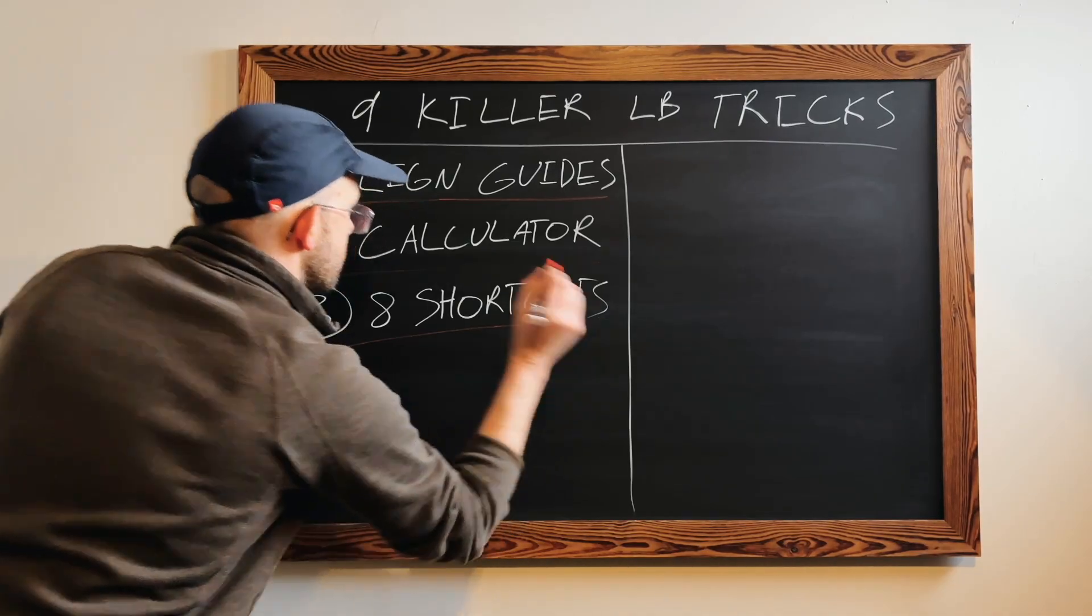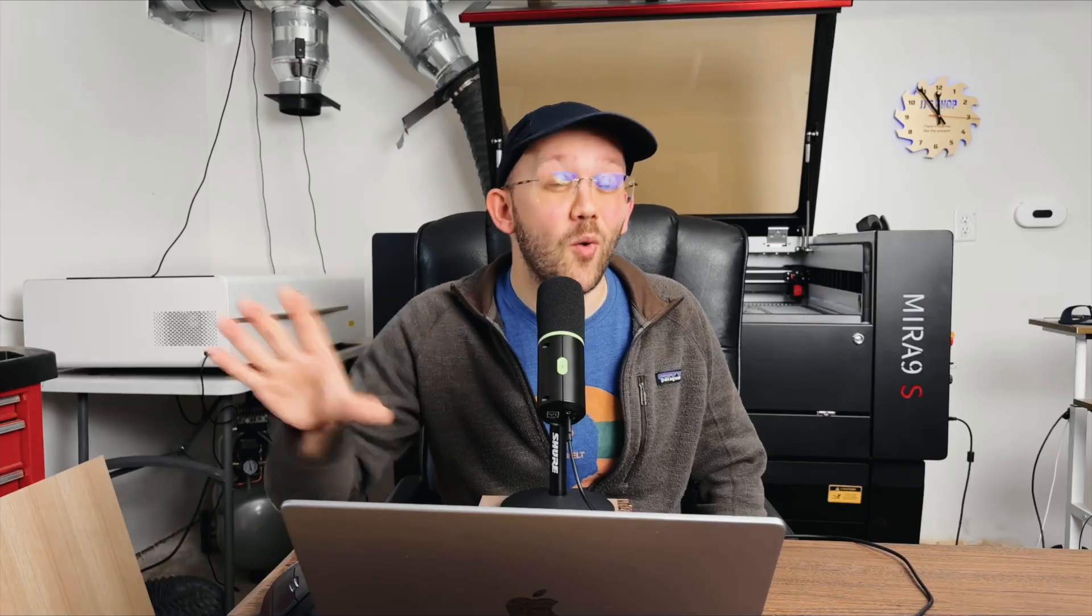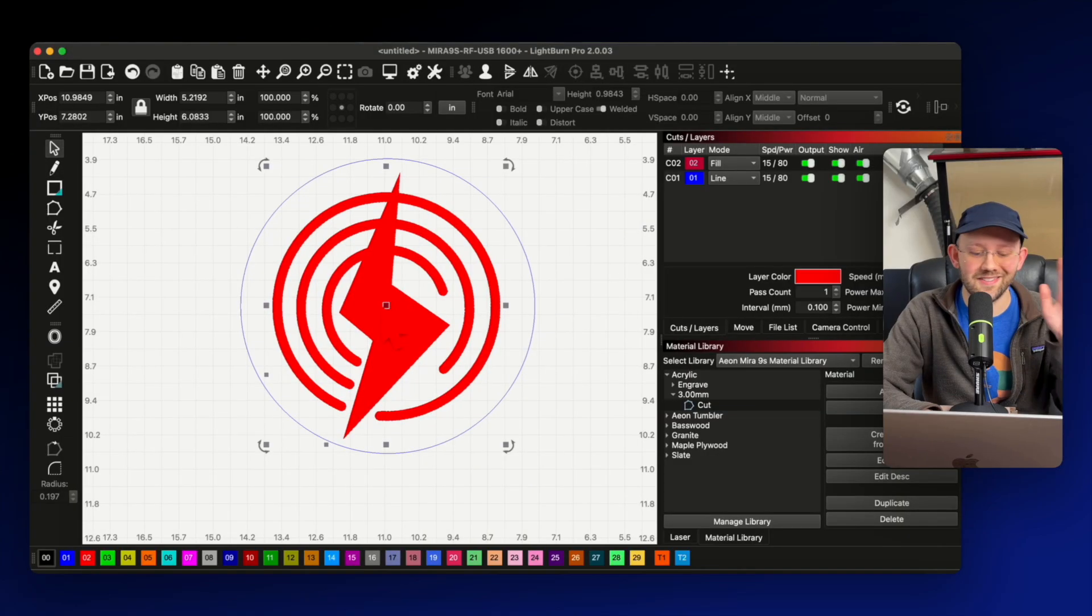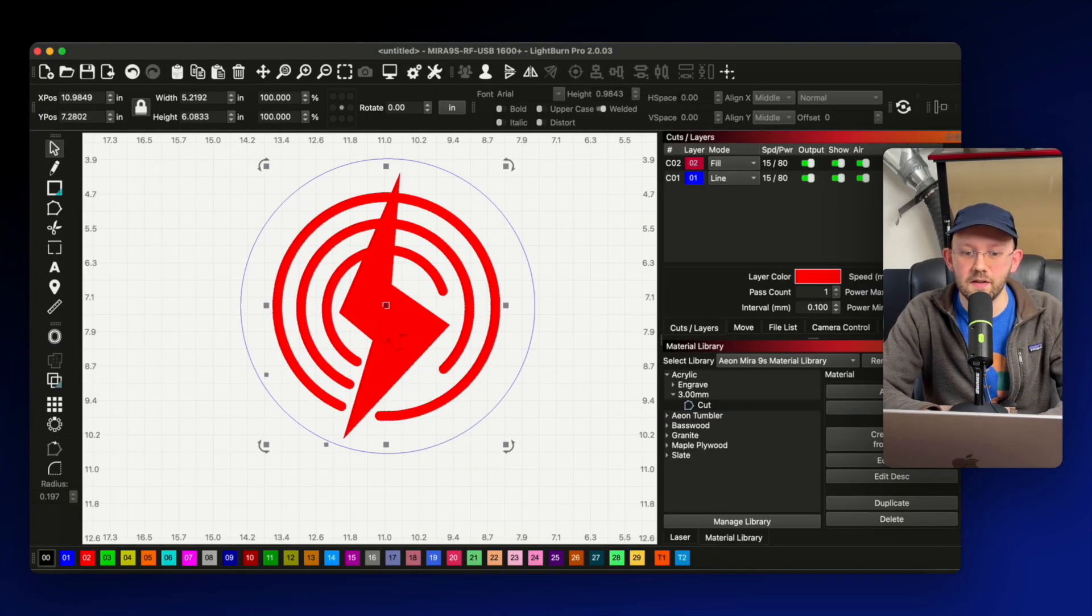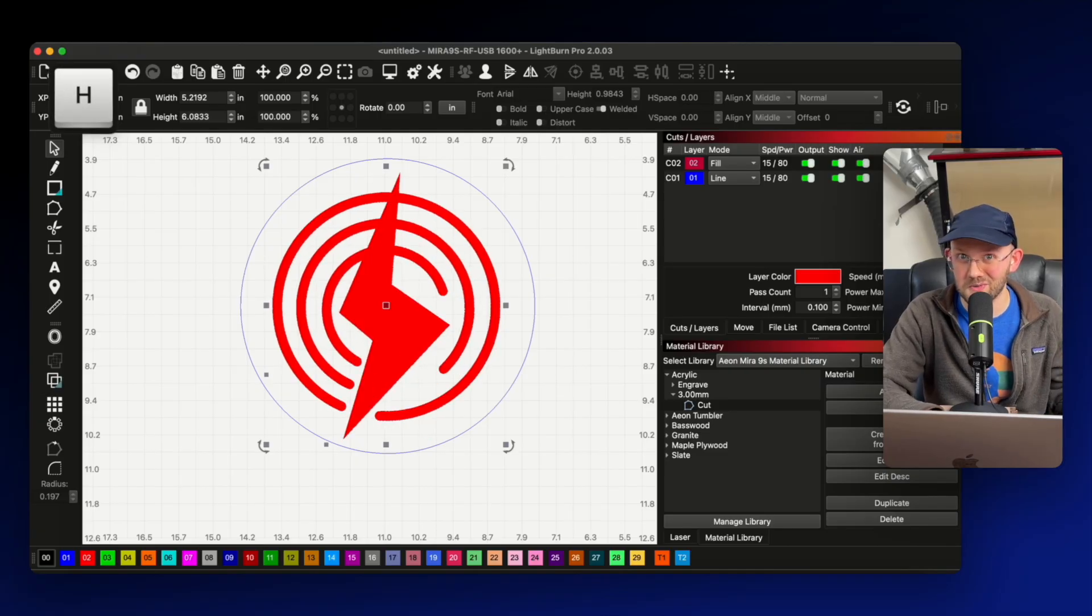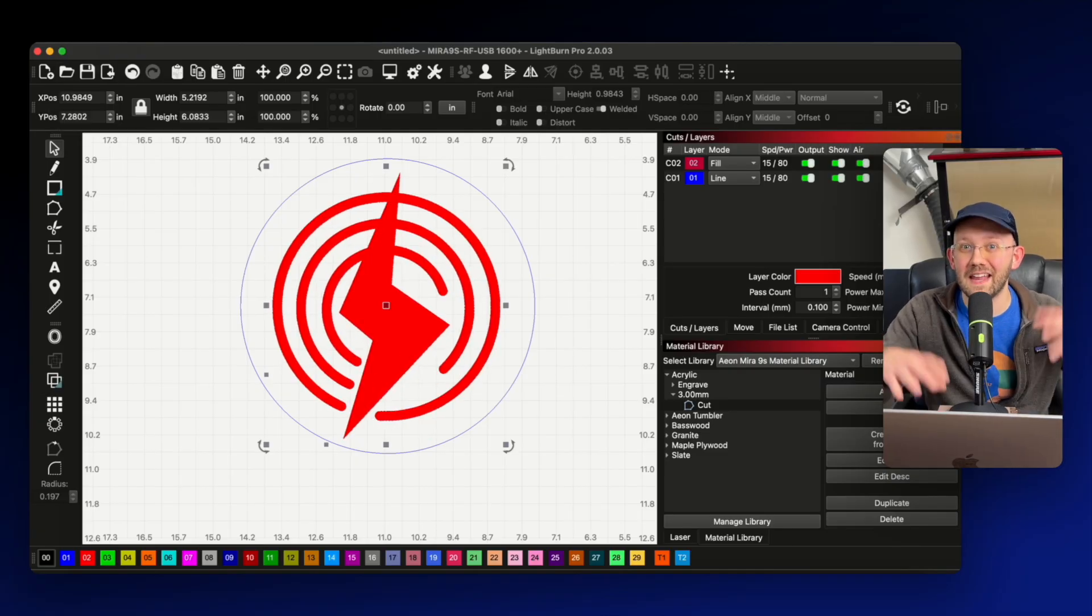And that's just one of eight keyboard shortcuts that I think almost everyone should be using in Lightburn because they save a lot of time, but they're also really easy to remember. So let me just do a quick speed round to run you through the other seven.